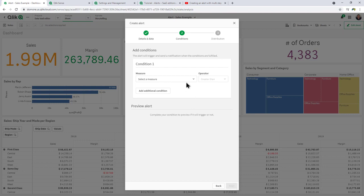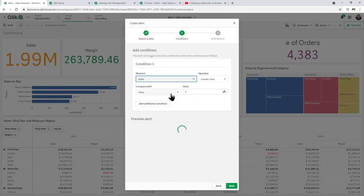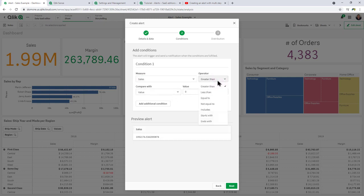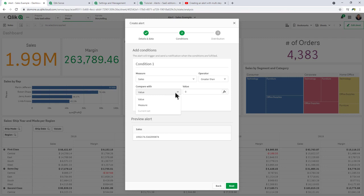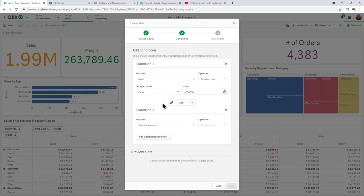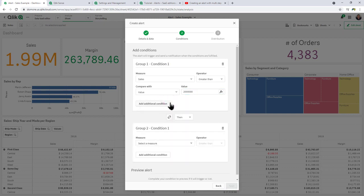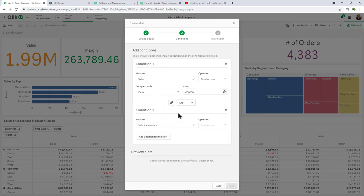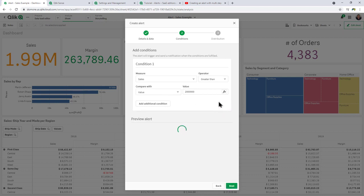I click next, select our measure that's been chosen in the first step, in this case sales. Operator, in this case greater than value. In this case here, we're just going to say 2 million. If we wanted to add a condition or group the condition, we can do so, but I'm not going to add another condition. And you can see here the preview alert is empty, meaning it has not met that specific criteria just yet.